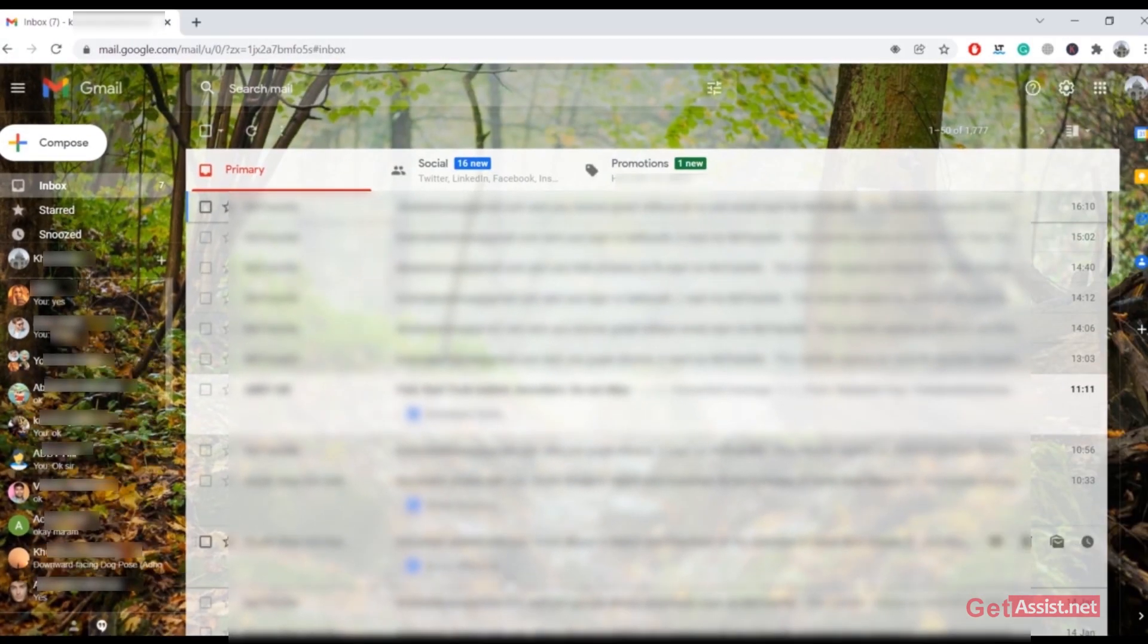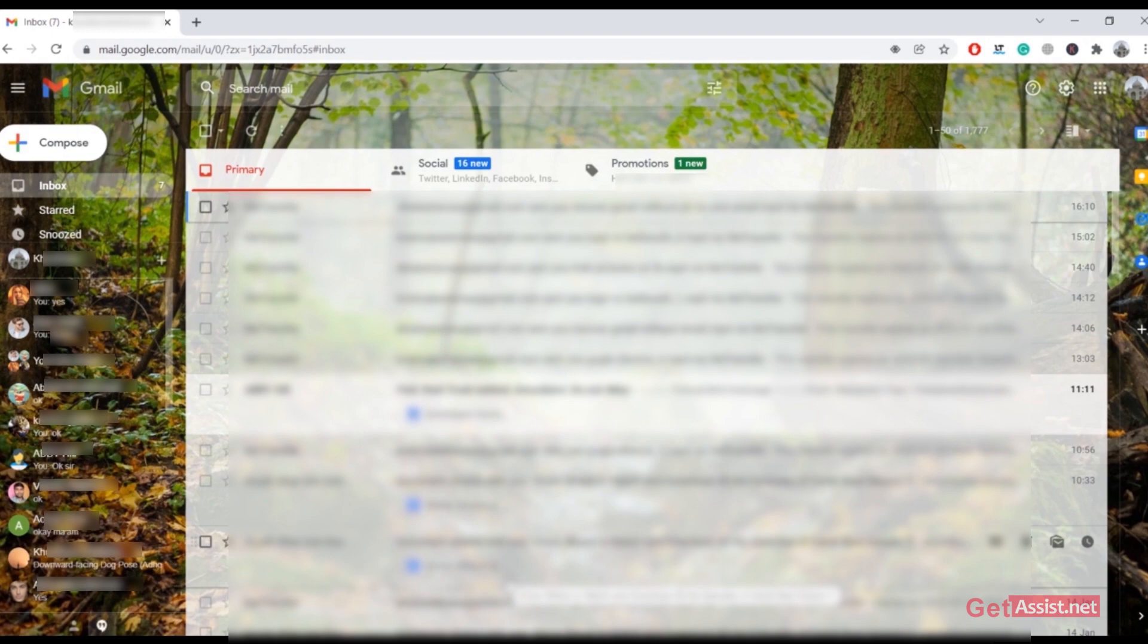So that is all you need to do to switch back to Google Hangouts if you have mistakenly enabled Google Chat for your Gmail account. You can only do it on a web browser; you cannot use the mobile app for that.